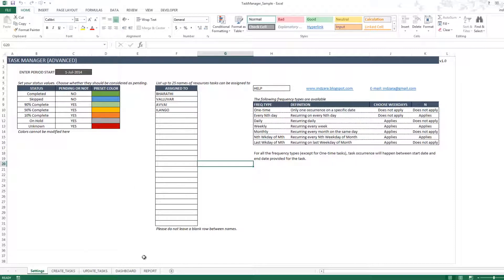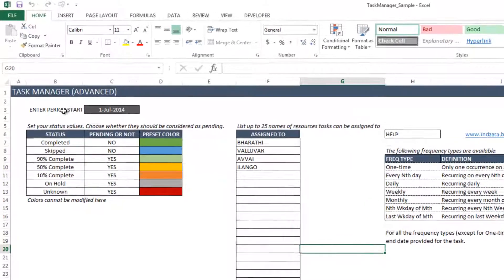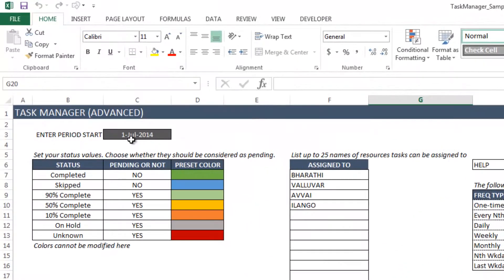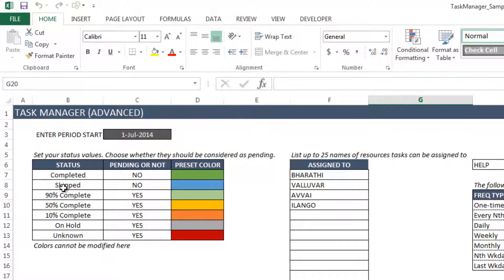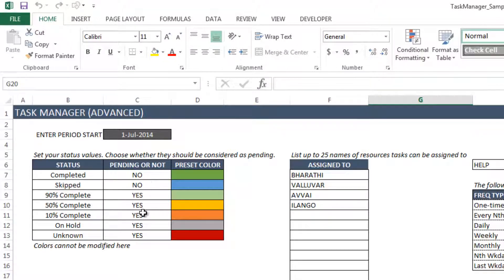There are five sheets in this report. The first one is the settings, where you would enter the date when you want this whole task management to begin. And there are some specific status values that are already in the template, but you can easily change them to whatever status values you would like. And you would also set whether a specific status value should be considered as a pending status or not.